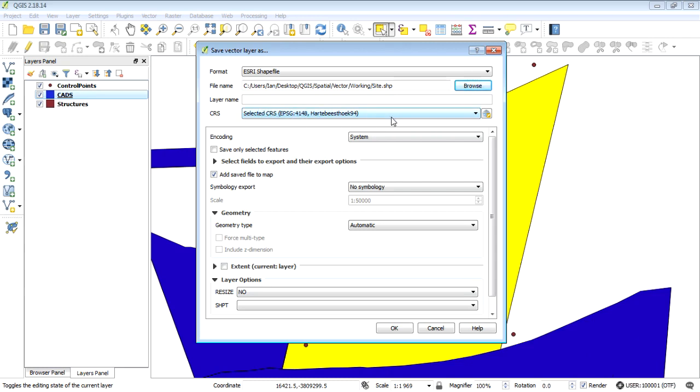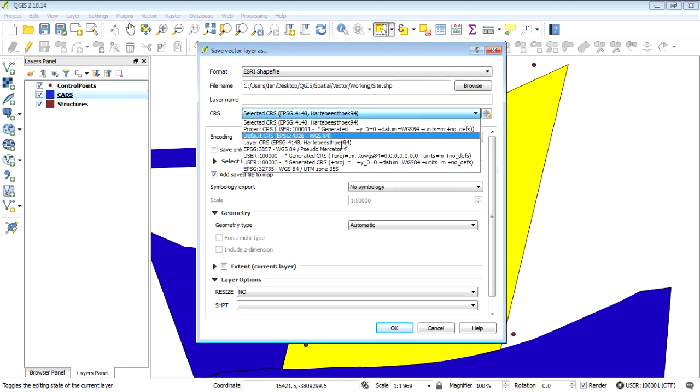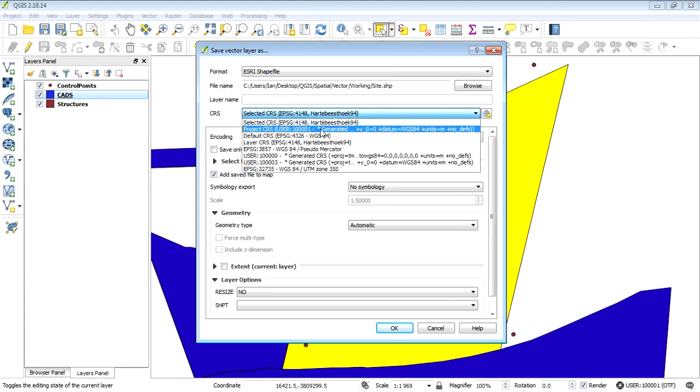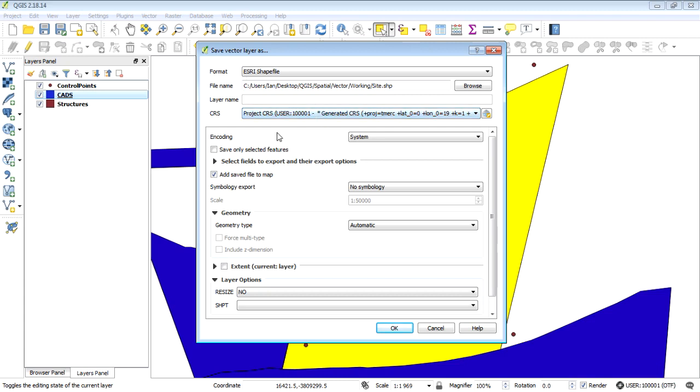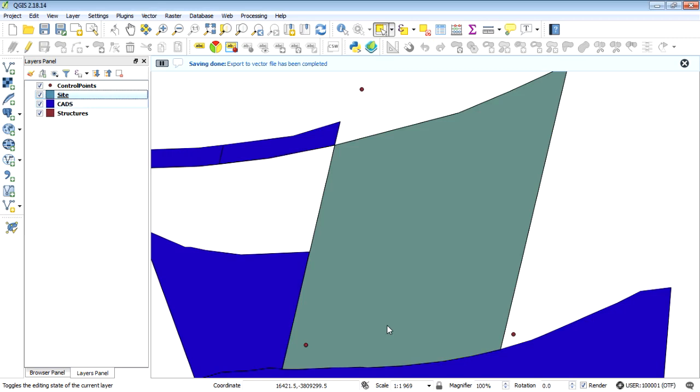OK we just need to make sure that we choose the new coordinate reference system that we're using. That is the existing layer coordinate reference system for cads and we want it to also be the same as the project. There we go and then the last thing just make sure you select save only selected features otherwise you're going to export all the other cadastre and we only want this little land parcel and that is it.